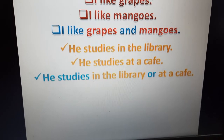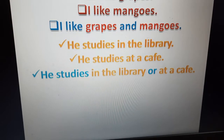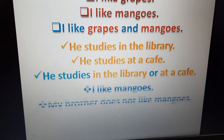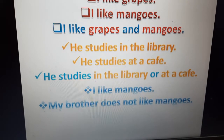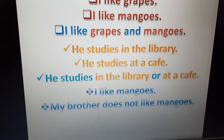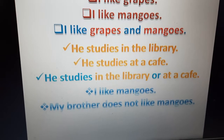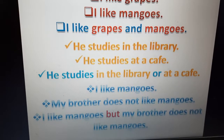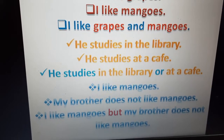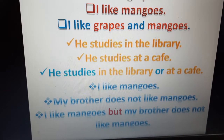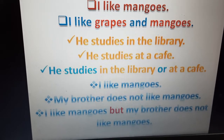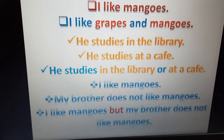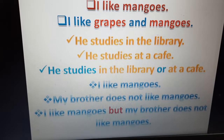Phrases are groups of words which give sense but not complete sense. Next example: 'I like mangoes.' 'My brother doesn't like mangoes.' In these two sentences, we have different ideas — contrast. So we can join these sentences with the help of 'but': I like mangoes but my brother doesn't like mangoes. Here, 'but' is joining two sentences.